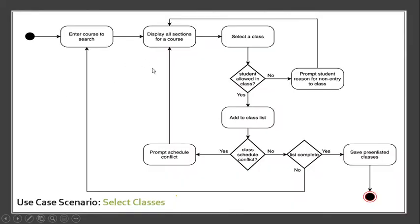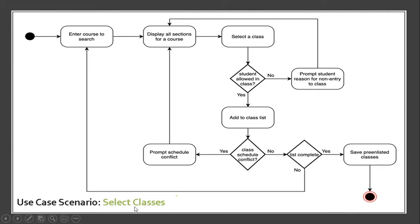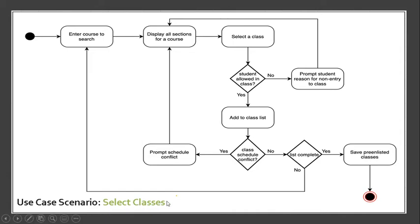If you can see this Activity Diagram, we still use the use case scenario select classes. Again, we are now in the scenario part where we will try to create an Activity Diagram for the select classes scenario. Of course, we will start from here.